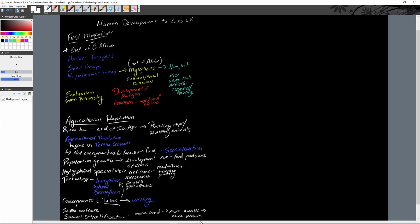On top of this, we see an increase in patriarchal structures as men tend to be the dominant force in organizing governments, societies, farming, and jobs. This leads to a decrease in the role of women, who become much more focused on taking care of the home. That is the early beginning stuff. Now let's go into our first civilizations, starting in Mesopotamia.